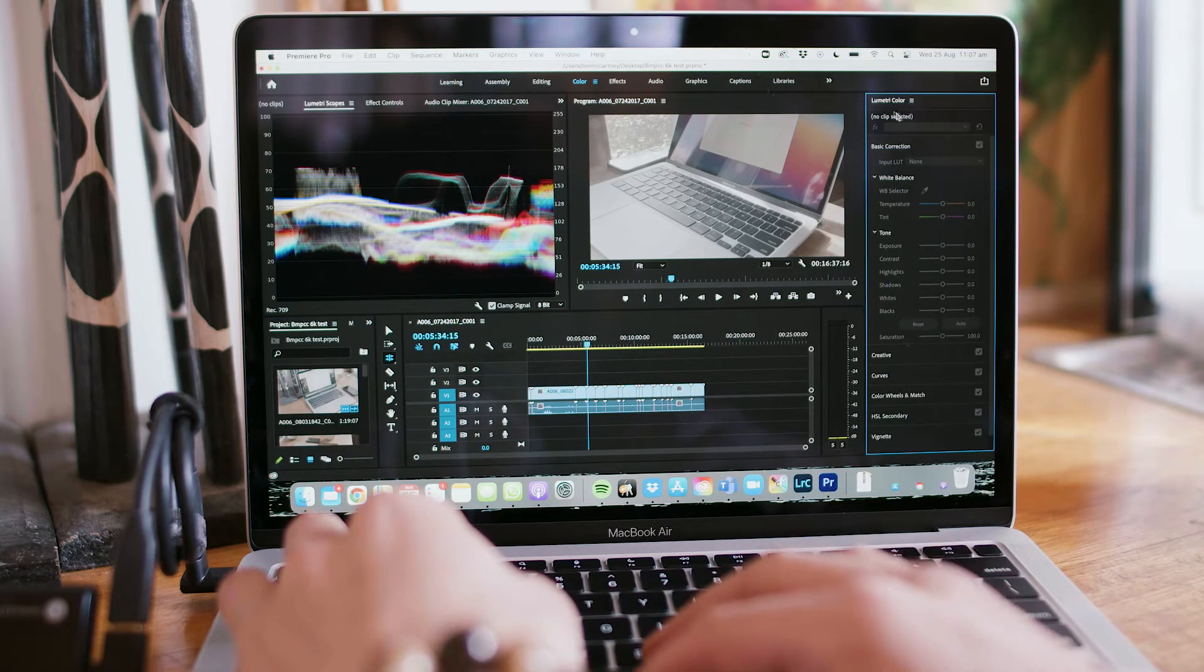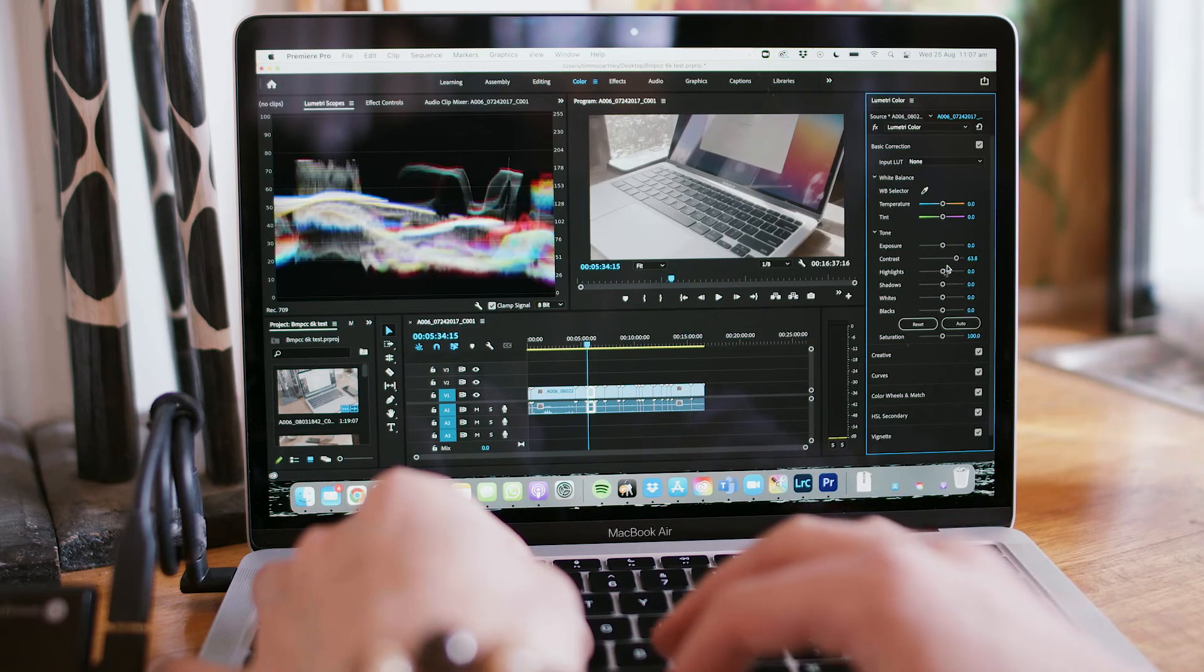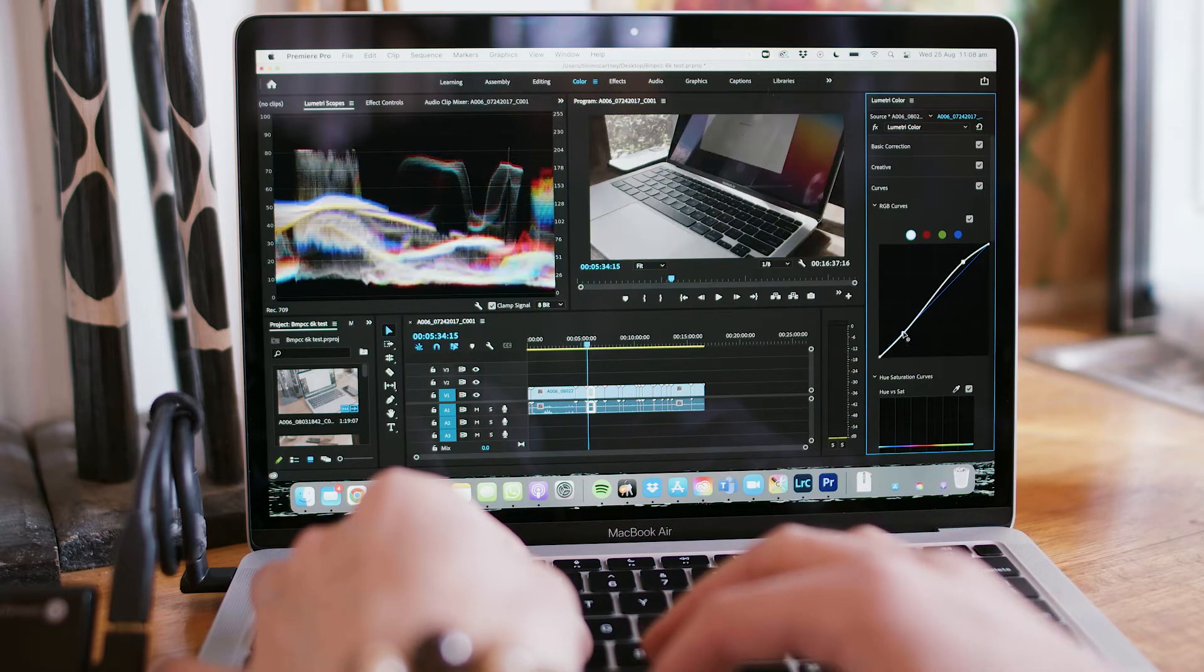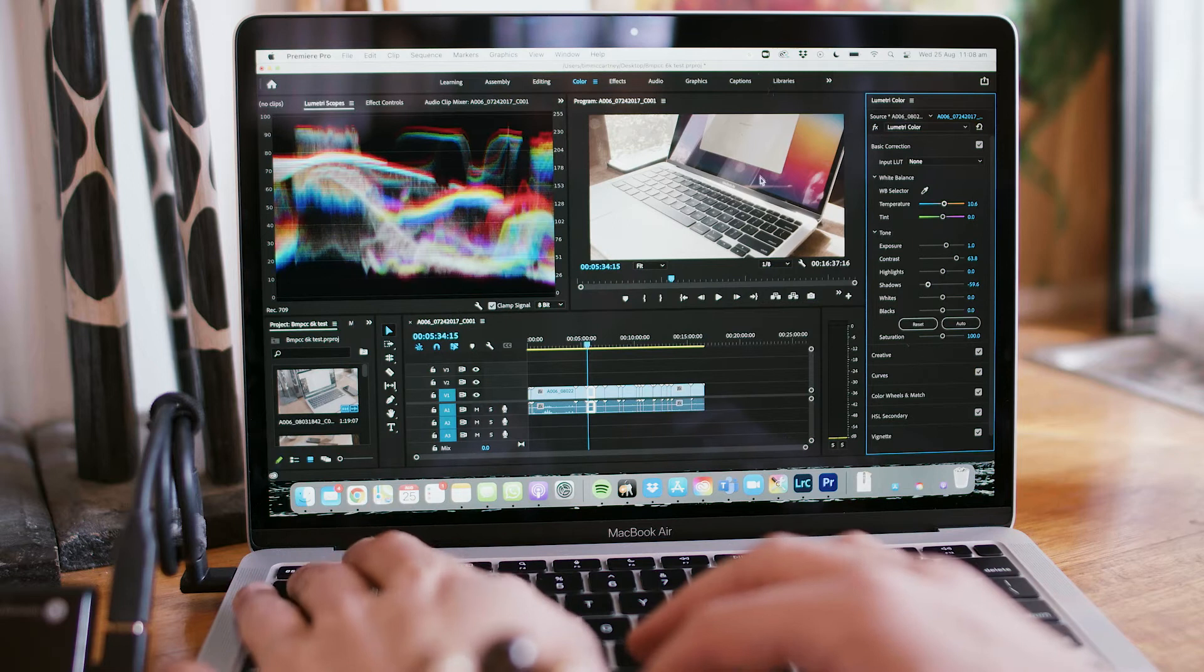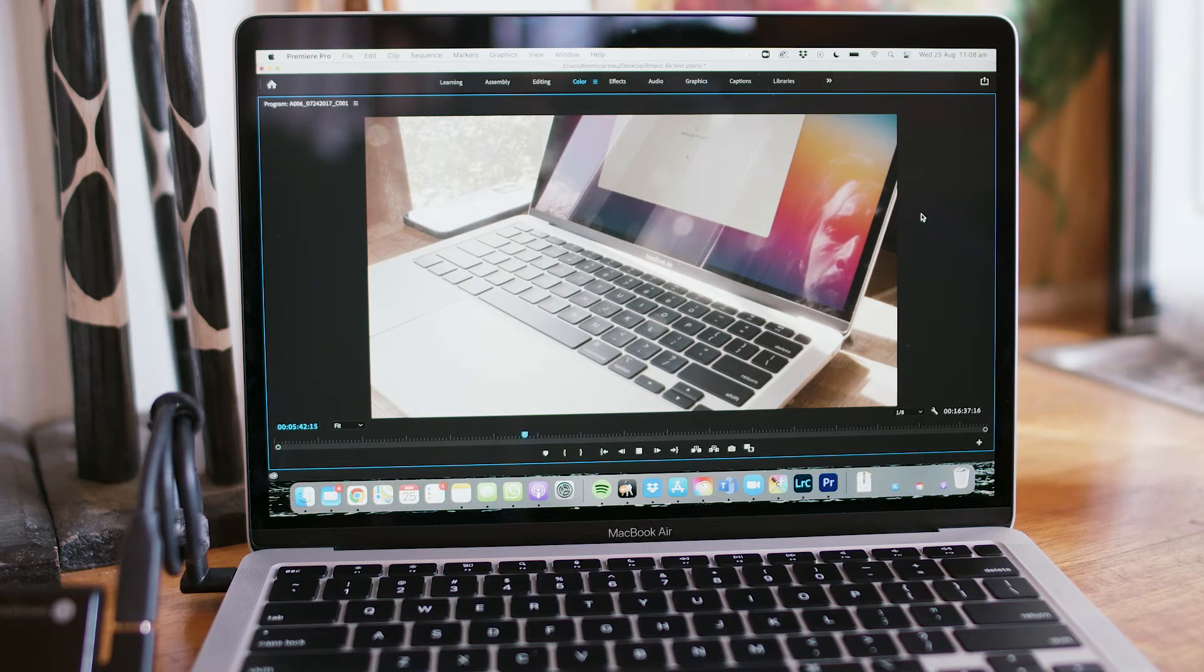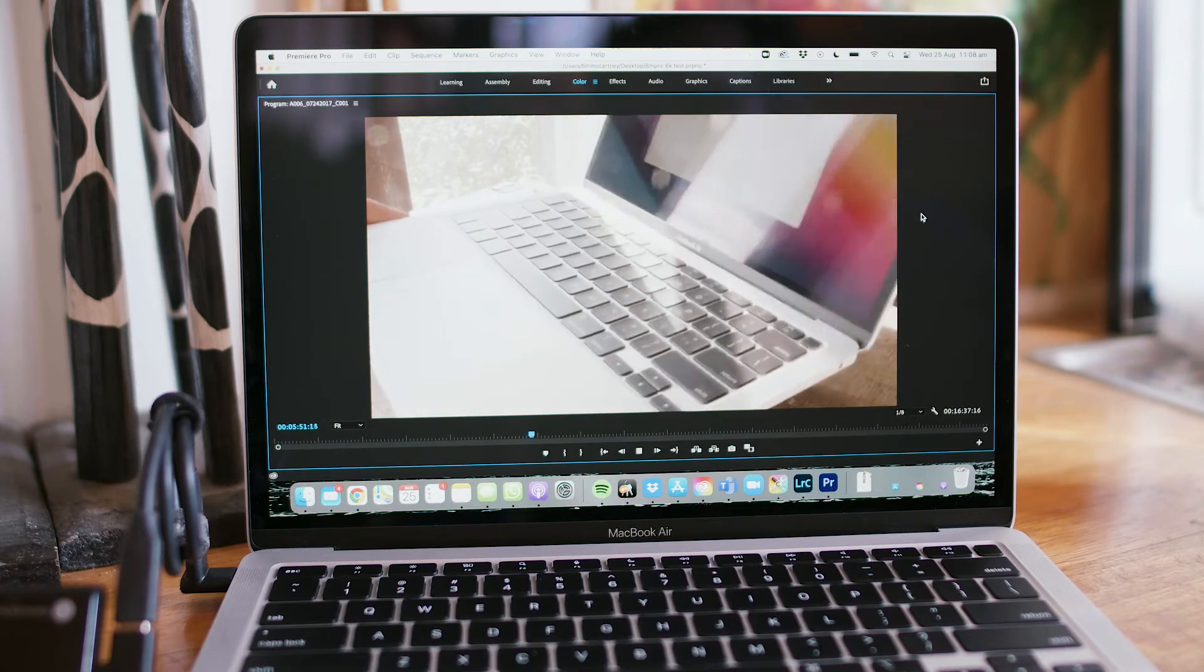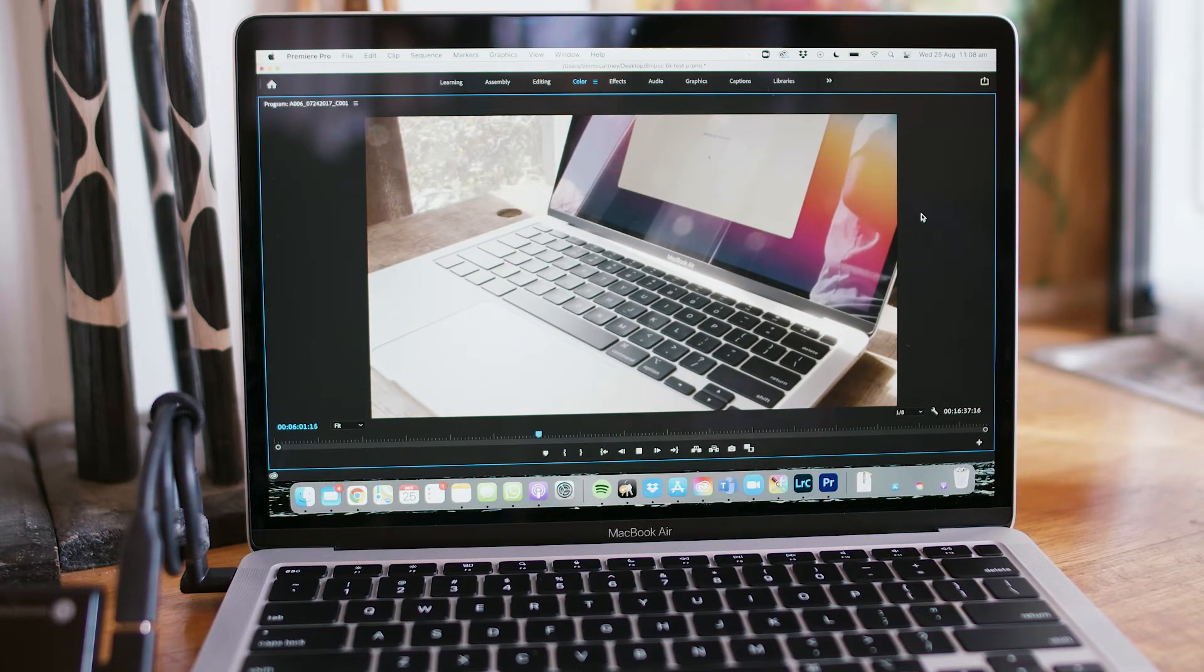But okay, we're in the Lumetri color. We don't have anything selected, so we'll select that clip. We'll just add some contrast, bring the shadows down. Curves. I mean, el basico. Warm it up a little bit maybe. And yeah, okay, so look at that. Got a nice looking clip there. And we're playing it back at 1/8th quality. And you can see my reflection looking all stressed out.